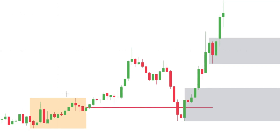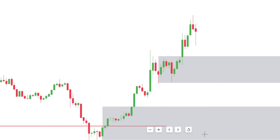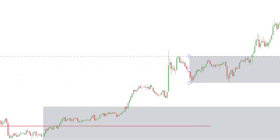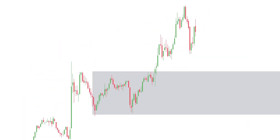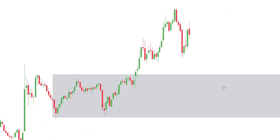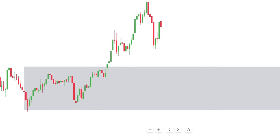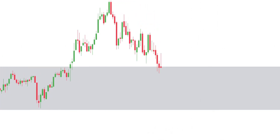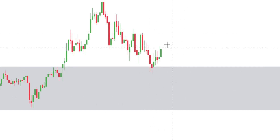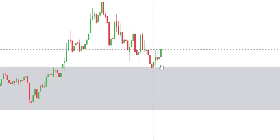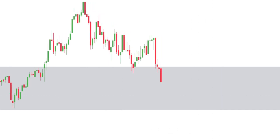Heading down to the one-minute time frame, we need to start understanding things. We have our points of interest — a POI here and a POI here. Our job is to assess how price action behaves when we get into this particular level. This is where the footprint chart and understanding order flow come in. We see our first mitigation at 10:18 Eastern Standard Time — price mitigating into this zone here.